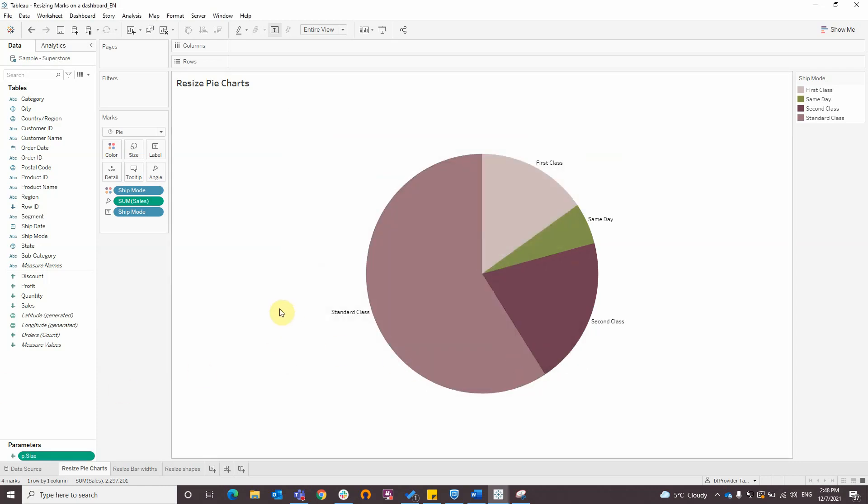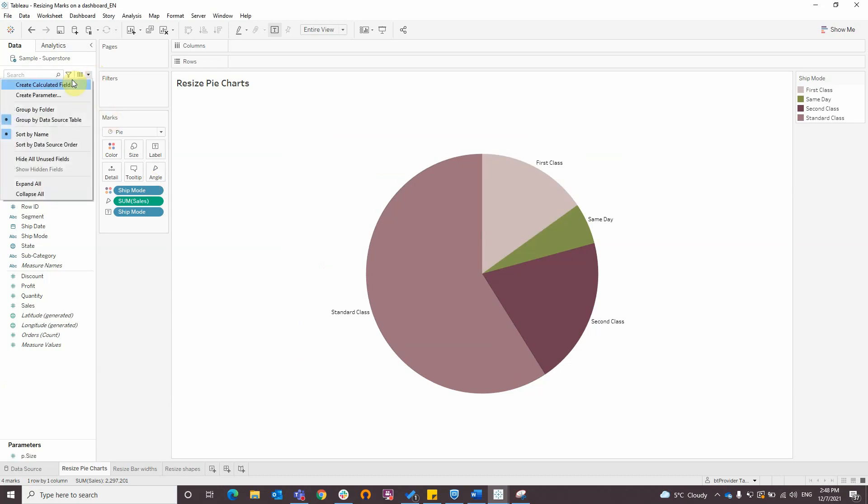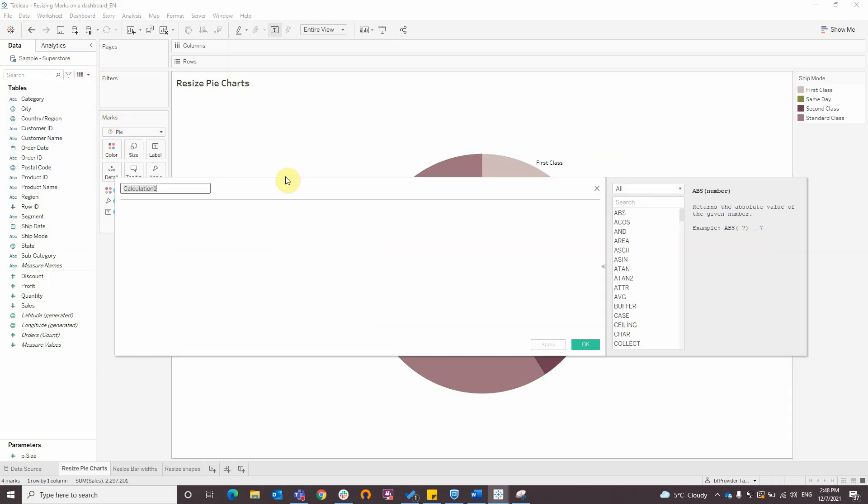The next step is to create a custom calculation for size. Create calculated field, cells by ship mode size.